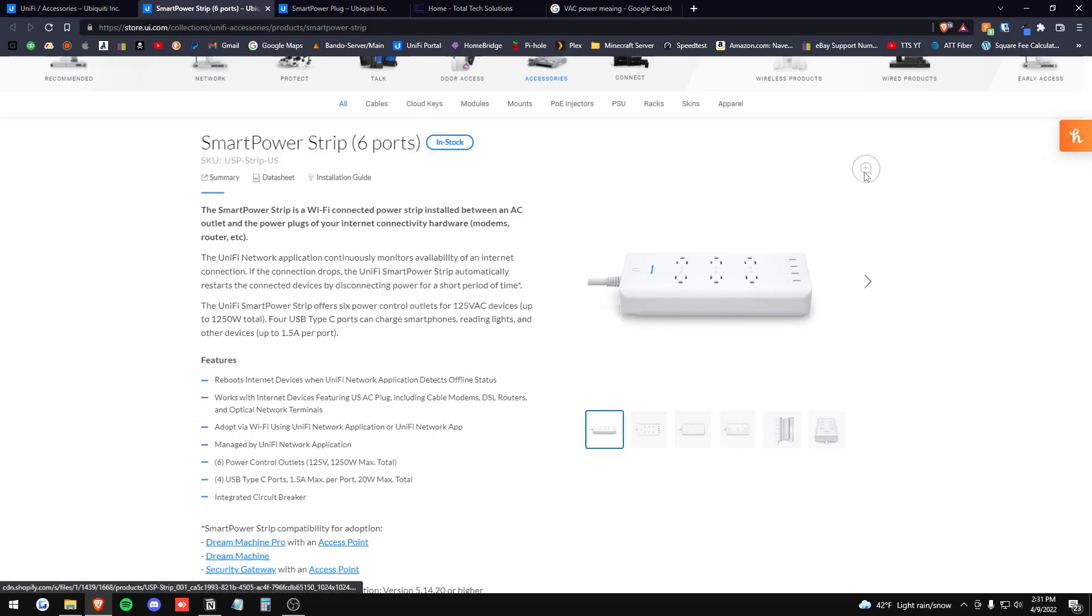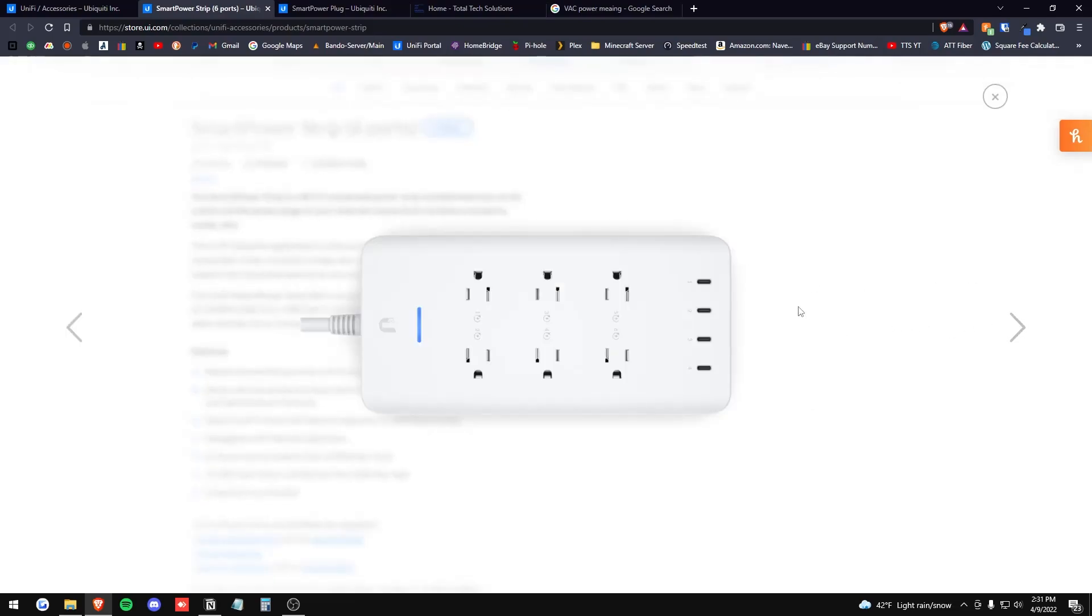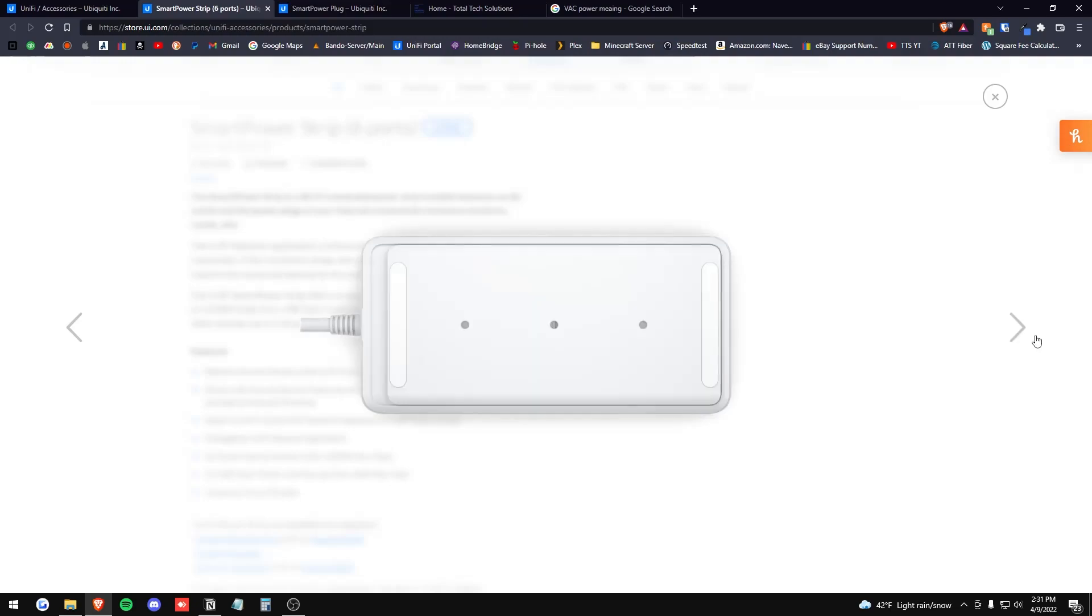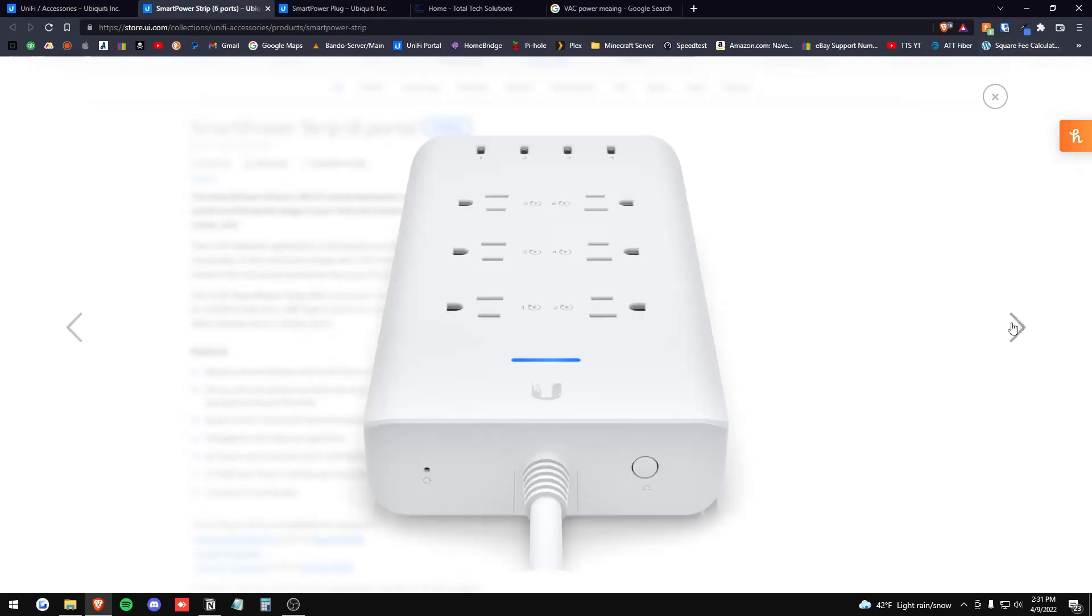So let's take a look at this. I'm going to be showing you the unboxing here in the next clip, but just to show you on the page here, you do have these four type C ports and your six remote controlled outlets, and it also does come with a wall mount kit so if you wanted to mount this to the wall you do have that option.